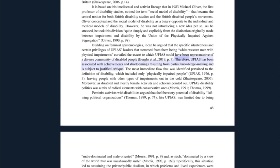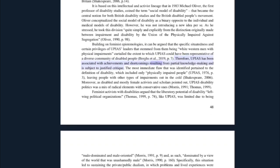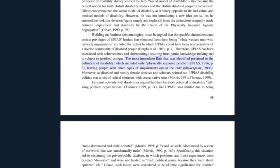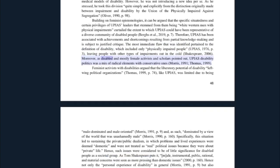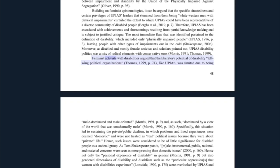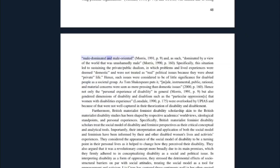Building on feminist epistemologies, it can be argued that the specific situatedness and certain privileges of UPIAS leaders — stemming from them being white western men with physical impairments — curtailed the extent to which UPIAS could have been representative of a diverse community of disabled people. Therefore, UPIAS has been associated with achievements and shortcomings resulting from partial knowledge-making, and is subject to justified critique. The most immediate flaw pertained to the definition of disability, which included only physically impaired people, leaving people with other types of impairments out in the cold. Moreover, as disabled and mostly female activists and scholars pointed out, UPIAS's disability politics was a mix of radical elements with conservative ones. Feminist activists with disabilities argued that the liberatory potential of disability left-wing political organizations like UPIAS was limited due to being male-dominated and male-oriented.